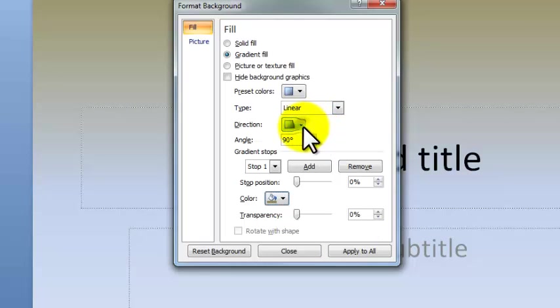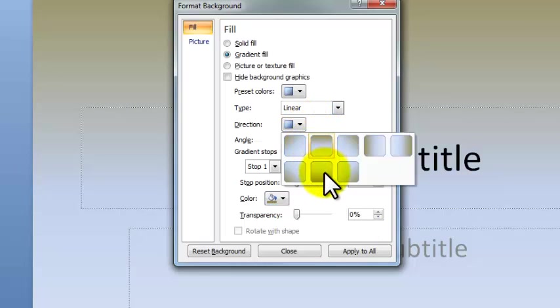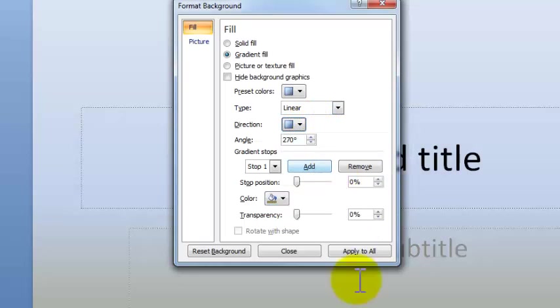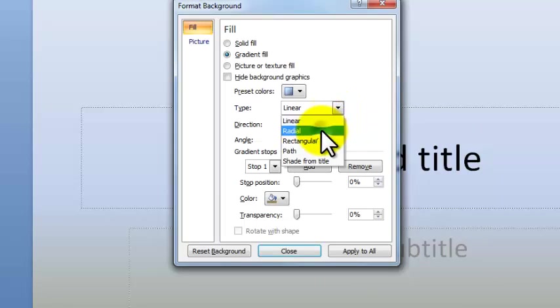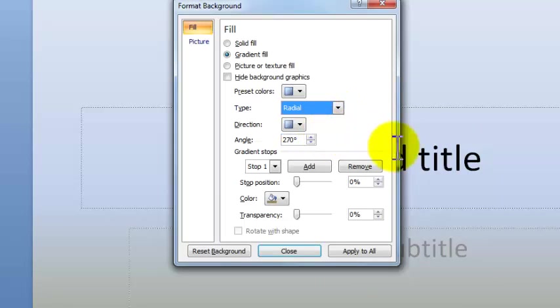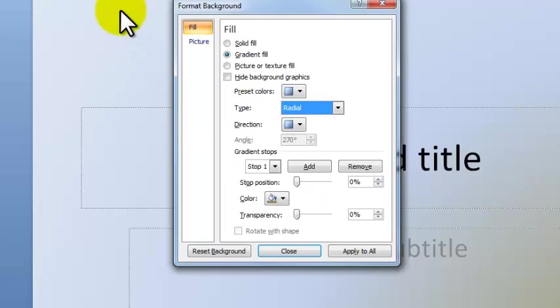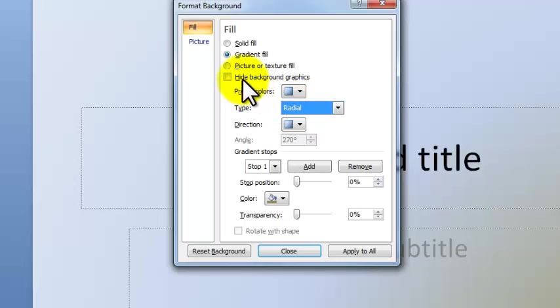You can pick the different directions that it'll change in. You can pick the different ways that it will go from tan to blue to white. This is something you can play around with by yourself, not something we're going to concern ourselves with today.